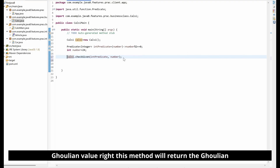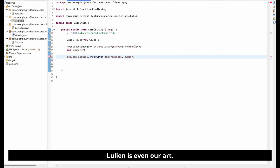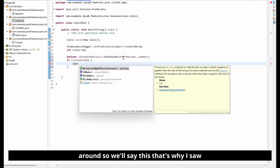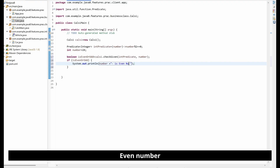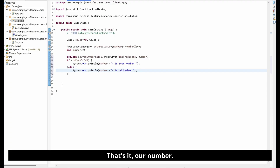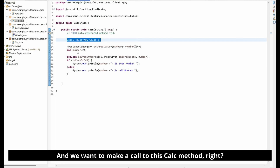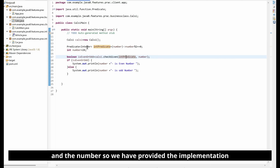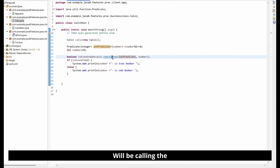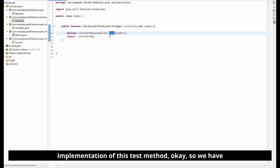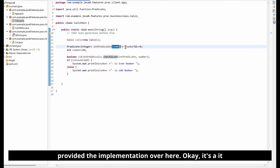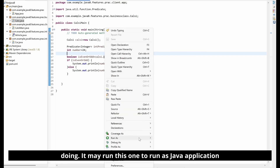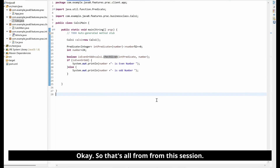Now I'll call calc.checkGivenNumber, passing intPredicate and number. This method returns a boolean, so I'll store it: boolean isEvenOrOdd. Then I'll print the condition: if isEvenOrOdd, print 'the number is even', else print 'it's an odd number'. Let me run this as a Java Application — and it prints: 24 is the even number.